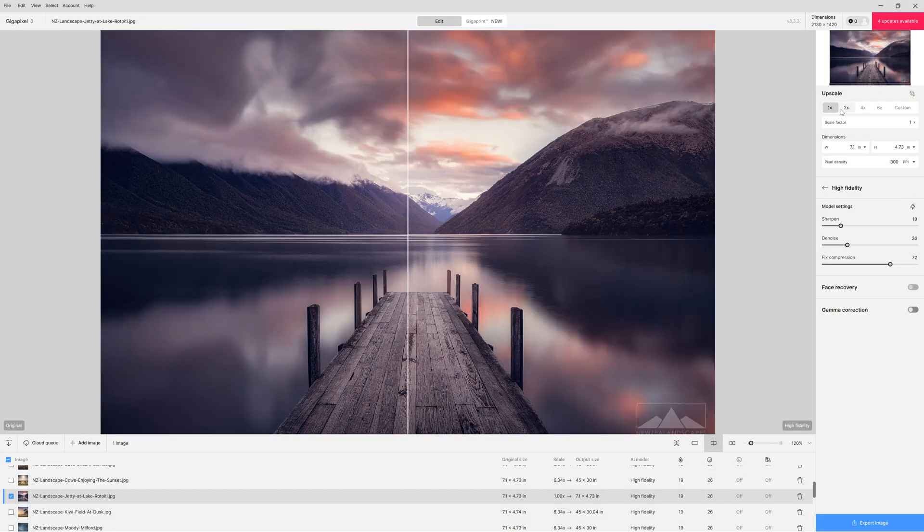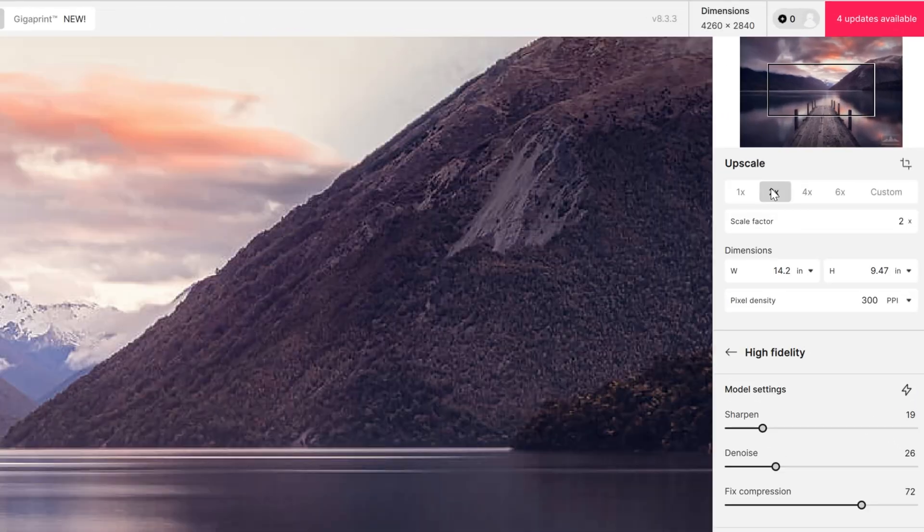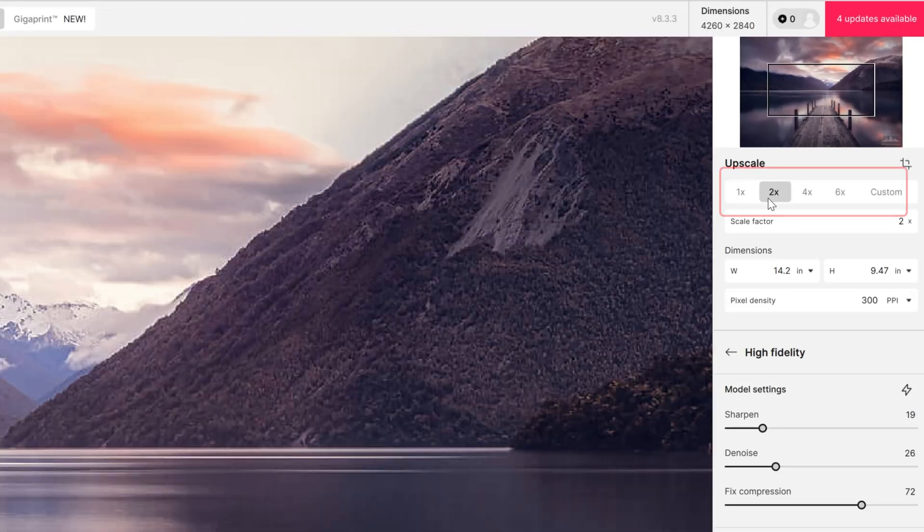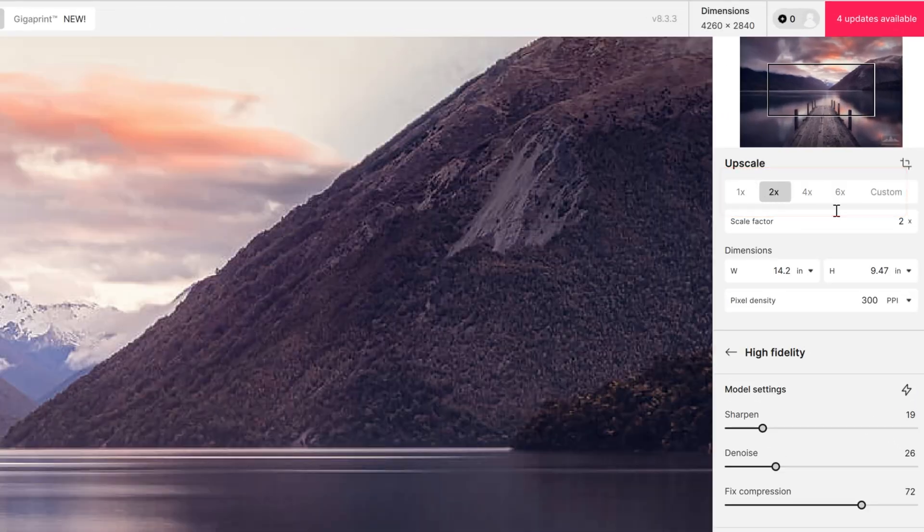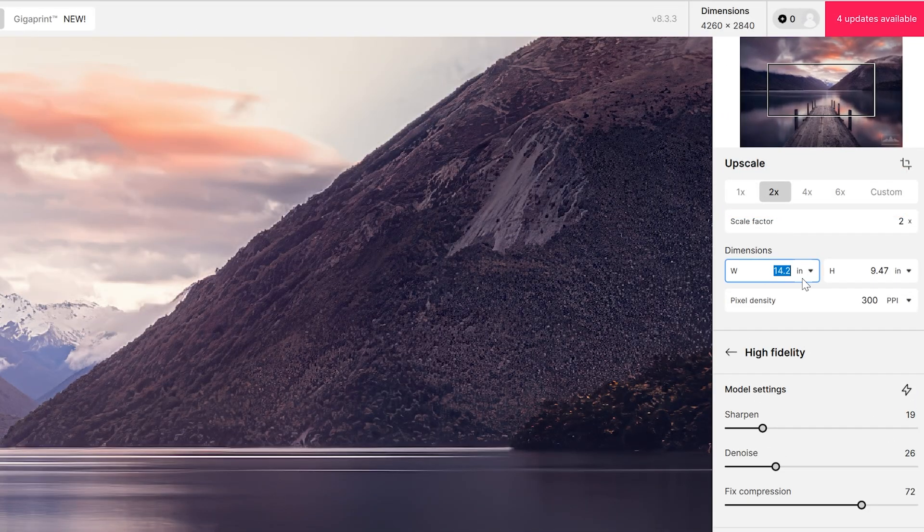This software is really easy to use. We have the ability to upscale at a factor of 1, 2, 4 or 6 or we can input a custom scale factor and that's exactly what I did.